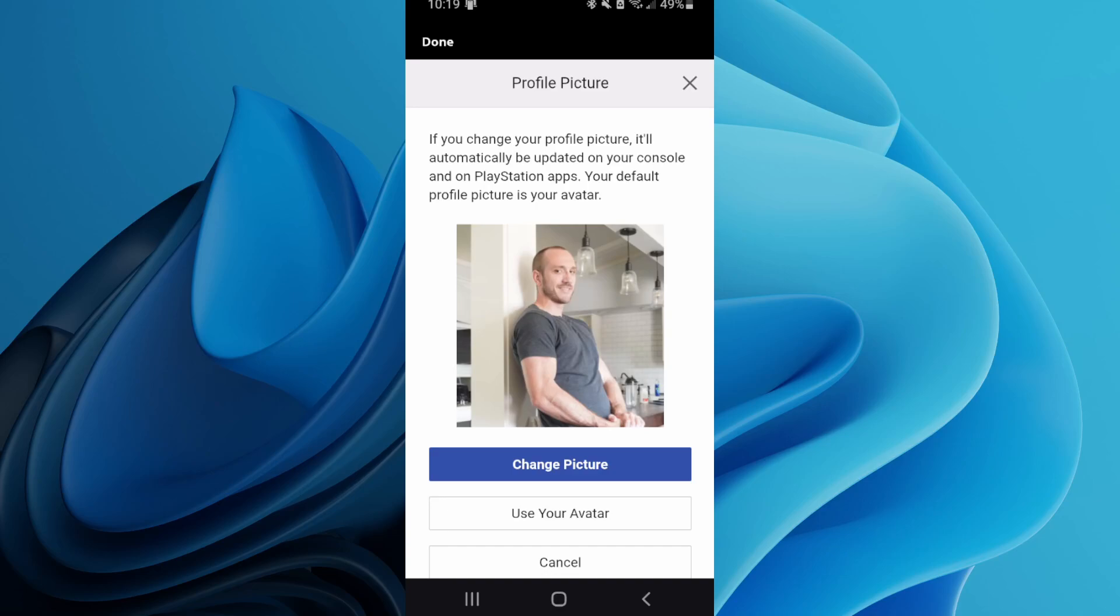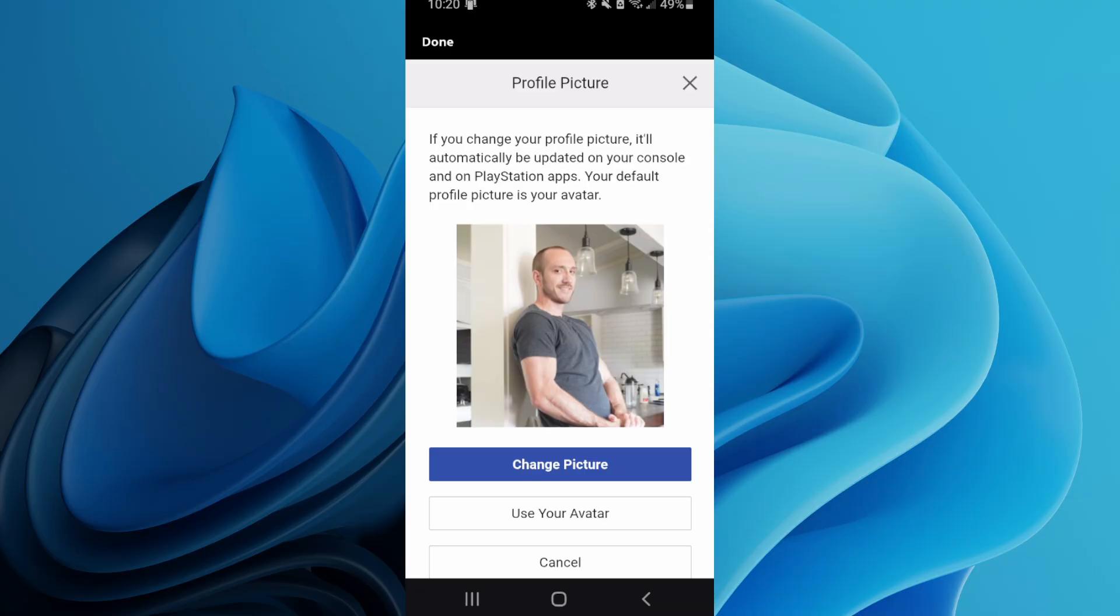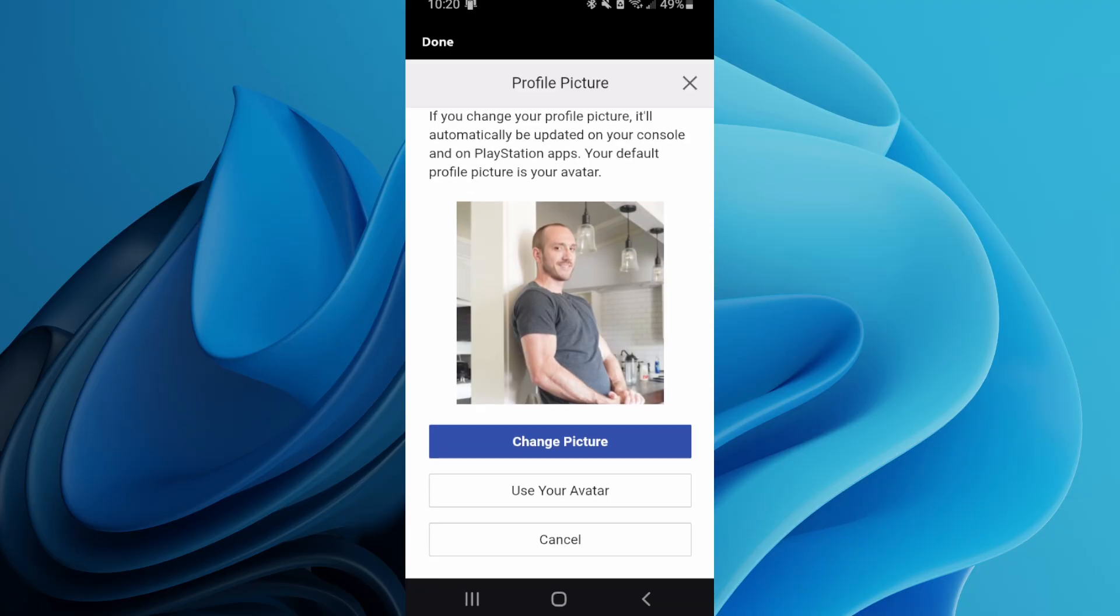Everyone, this is Tim from Ewer6 Studios. Today in this video I'm going to show you how to use a custom picture on your PlayStation 5 profile picture. This is only going to be for close friends. Avatar is going to be for everyone.